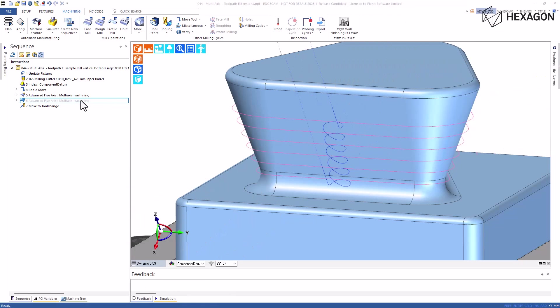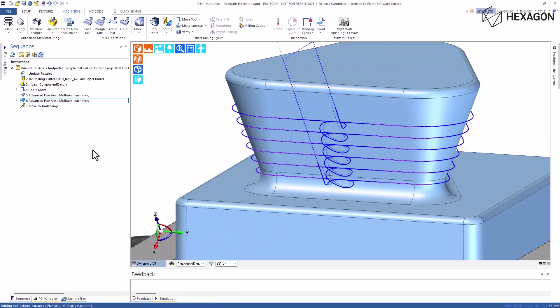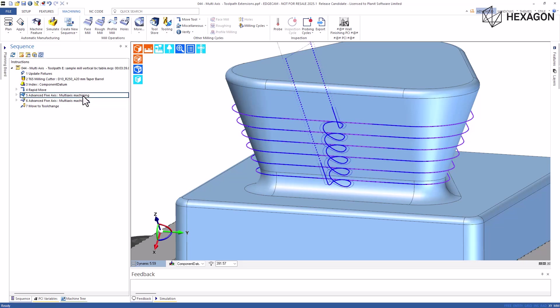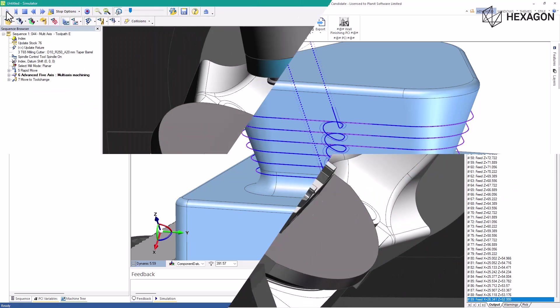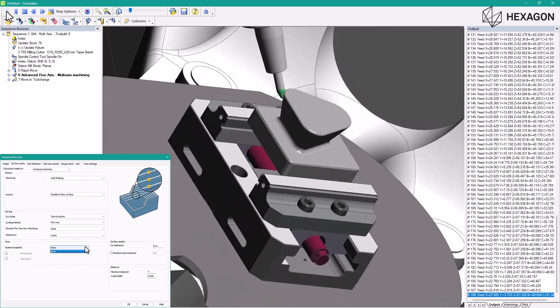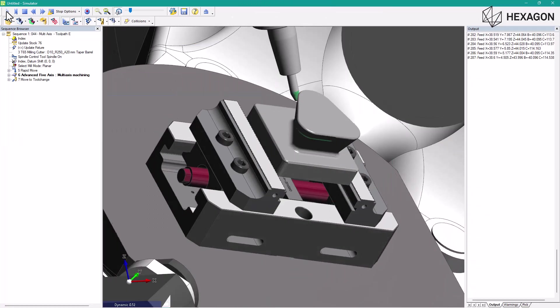This feature enables the tool to extend its motion beyond the start and end points of each closed contour. This reduces the size of the cusps at the start and end points, particularly when using advanced tools such as barrel tools, and produces clean surfaces.